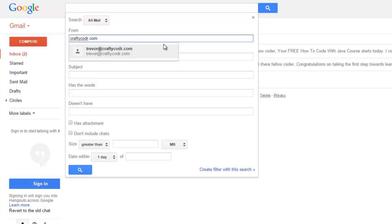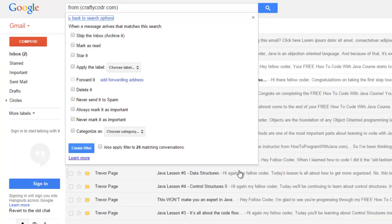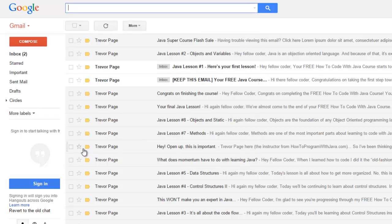And then what you can do is in the bottom right hand corner you can click on create filter with this search and it will load this up and all you need to say is never send it to spam and always mark it as important.